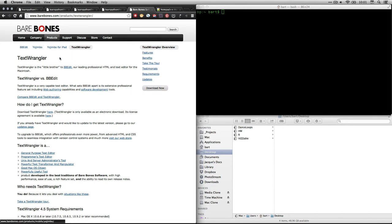And you can get it right here. It's a bare bones software, Text Wrangler, and you can download it right here. Now, all you got to do is Google for it, Text Wrangler, and this will be the first hit.